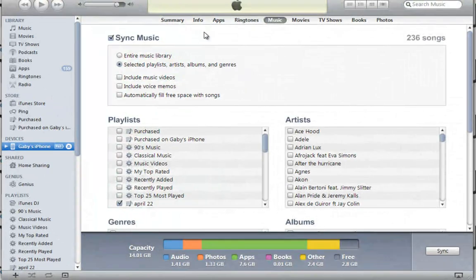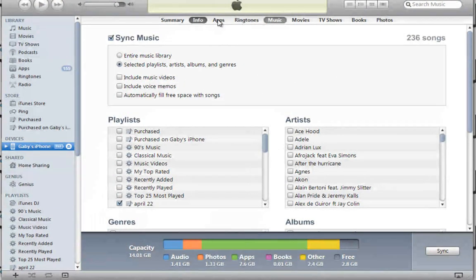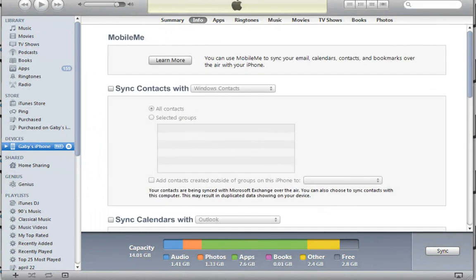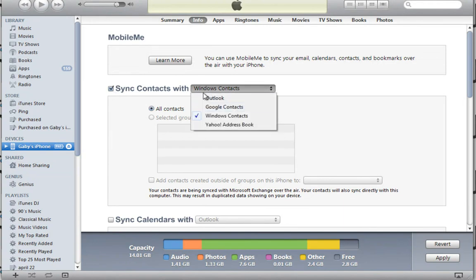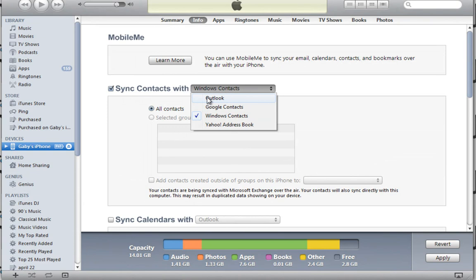All you need to do is go into one of these tabs. For example, let's say you want to synchronize your contacts. You just enable synchronize, choose which application you're syncing your information with, and then hit apply.